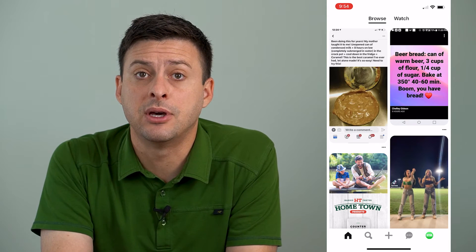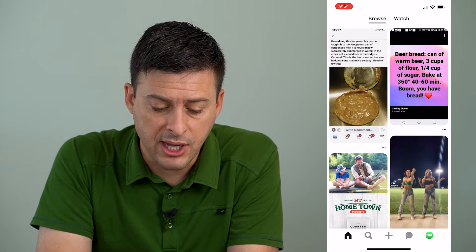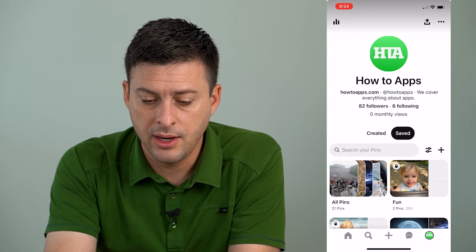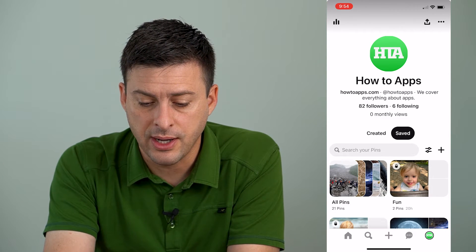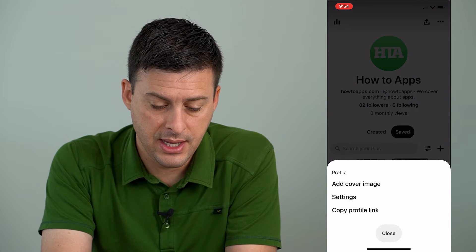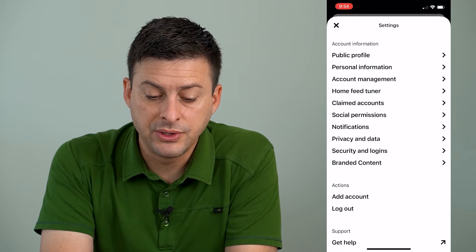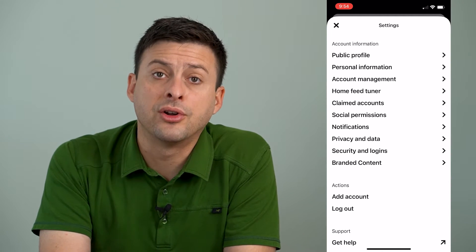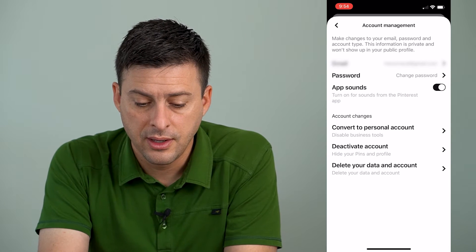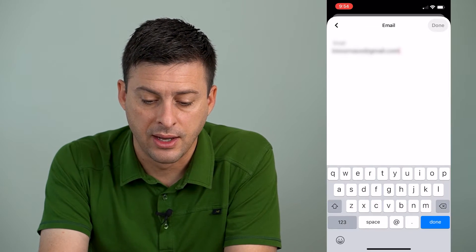To change the email address associated with your account, we'll tap on the profile icon at the very bottom right here. Then at the very top right, we'll tap on those three dots. Then we'll tap on Settings. You'll see the third option down is Account Management — tap on that. The very first option is Email, and you can tap on that.